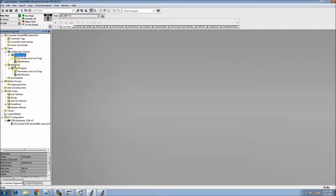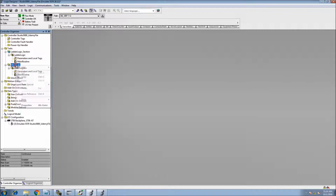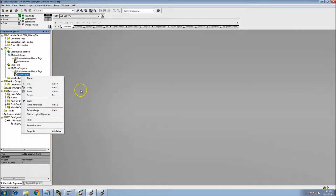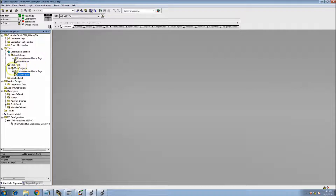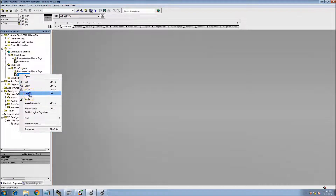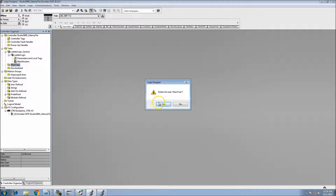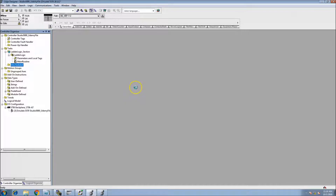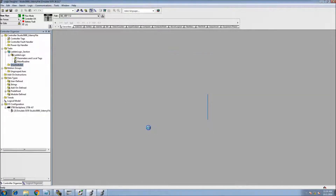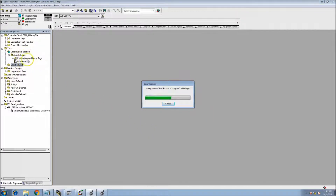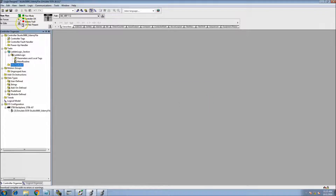Let's go offline and clean things up. I want to delete the existing main routine to avoid confusion. I want to keep this very simple — we're going to make separate tasks for each language: ladder logic, function block, structured text, and sequential function chart. I don't want an extra main routine just lagging around.